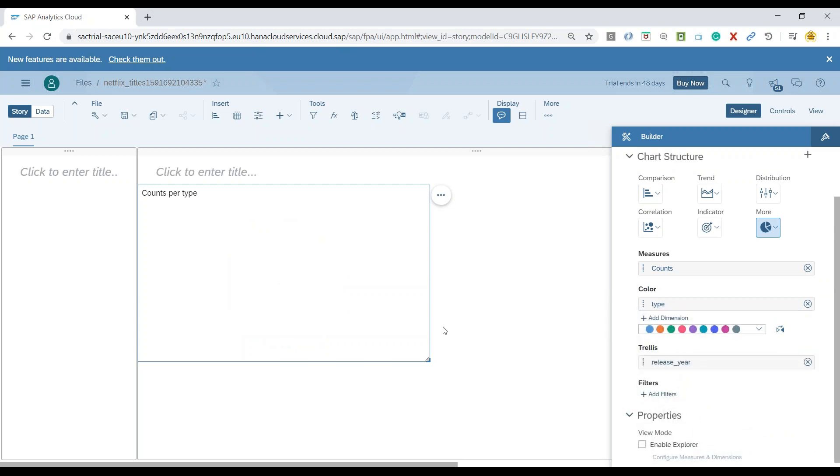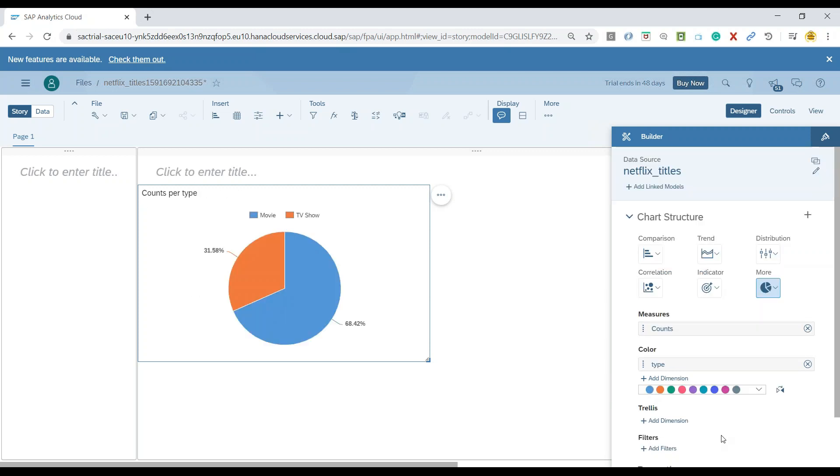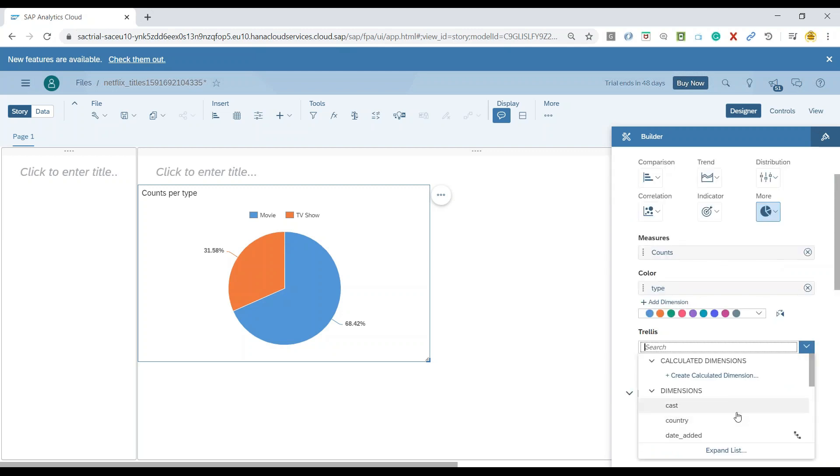Select that. And right now it will show you the overall for all the years. So you can see it's taking a little bit of time because we have a huge amount of data. So let us go ahead and add a dimension over here as my year.